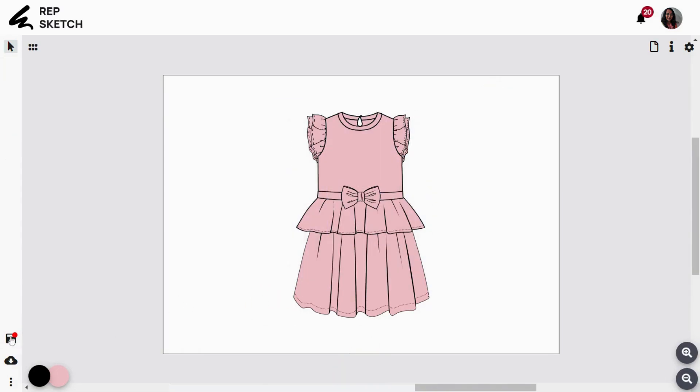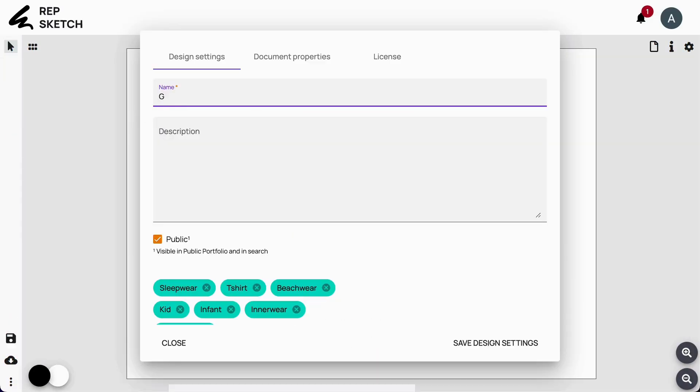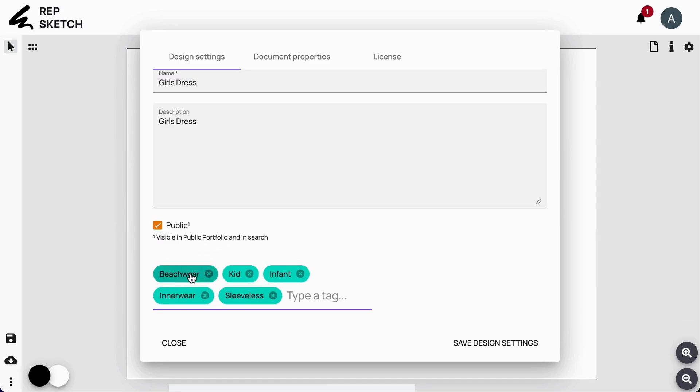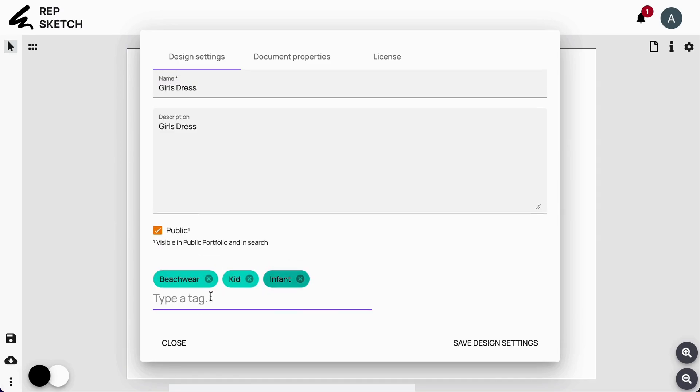To conclude, proceed to the Save button on the bottom left. Provide a name, description, and relevant tags for your sketch and save your design.